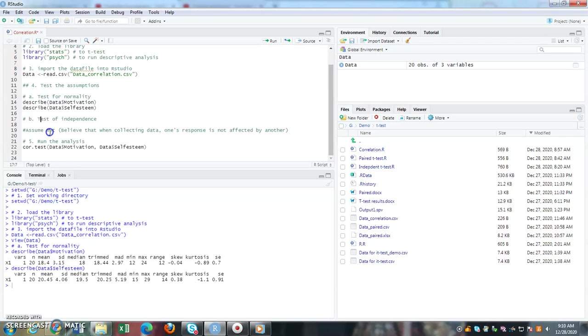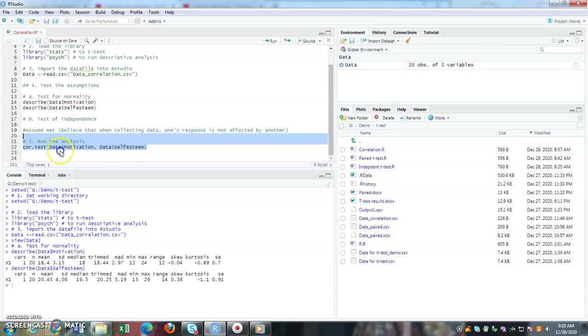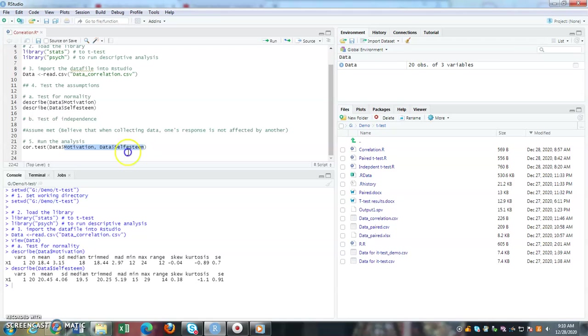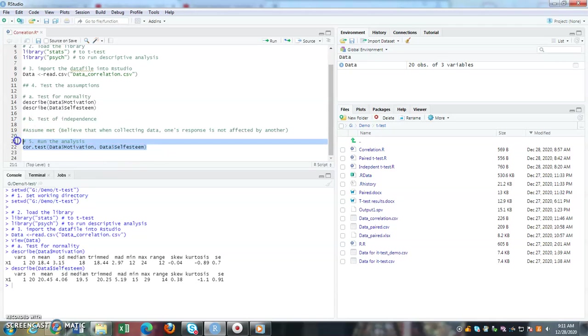Once we have met the assumptions for normality and independence, we can run the correlation analysis. I'm telling the stats package: please run correlation test for both these two selected variables - motivation from the data set, self-esteem from the data set. When I select these two and run, I'll get results under the console.